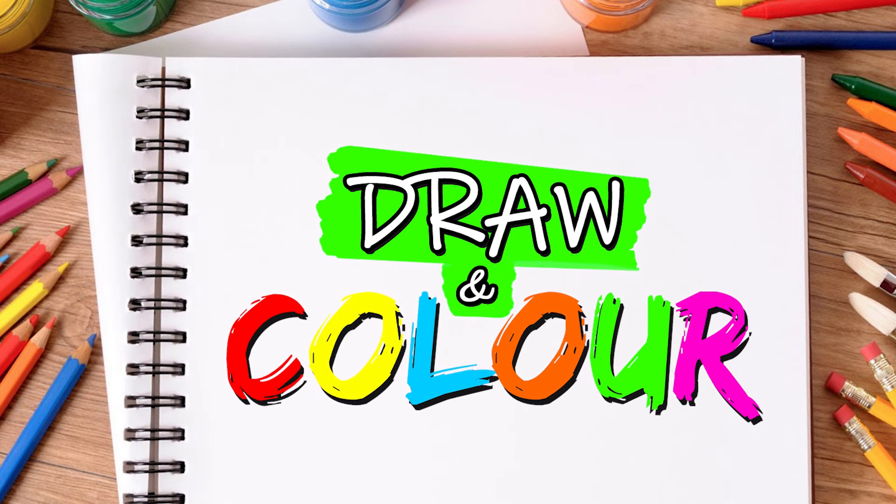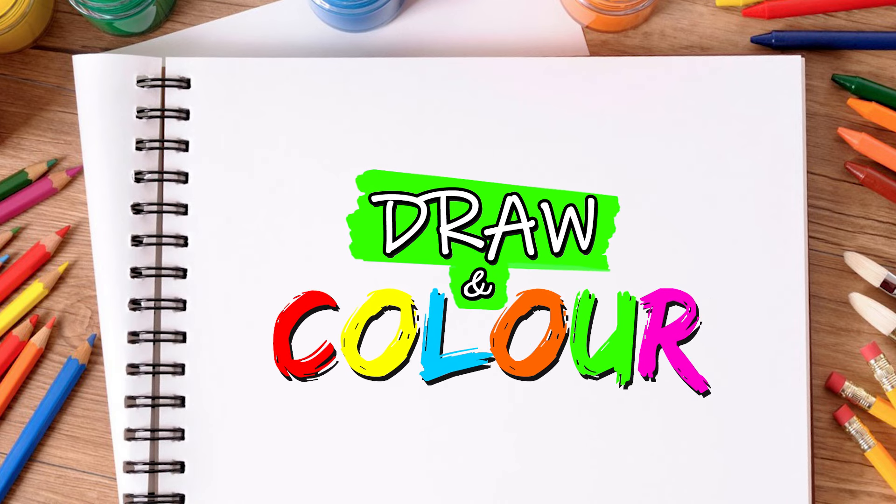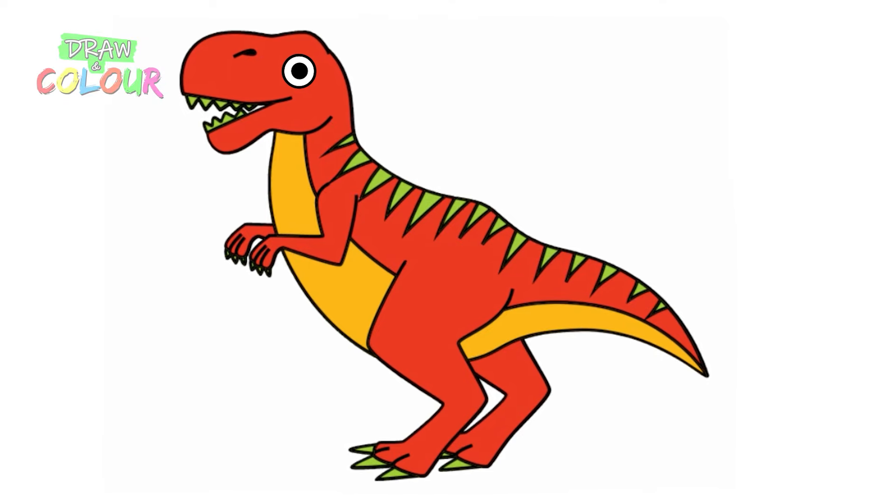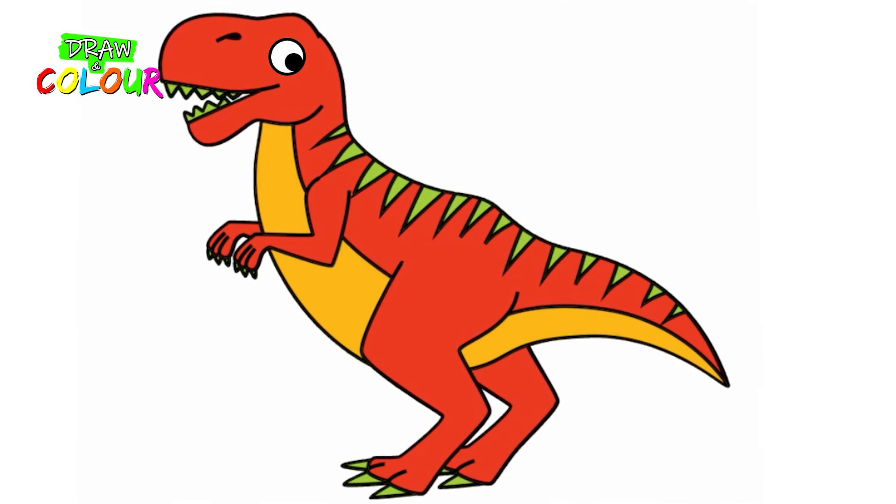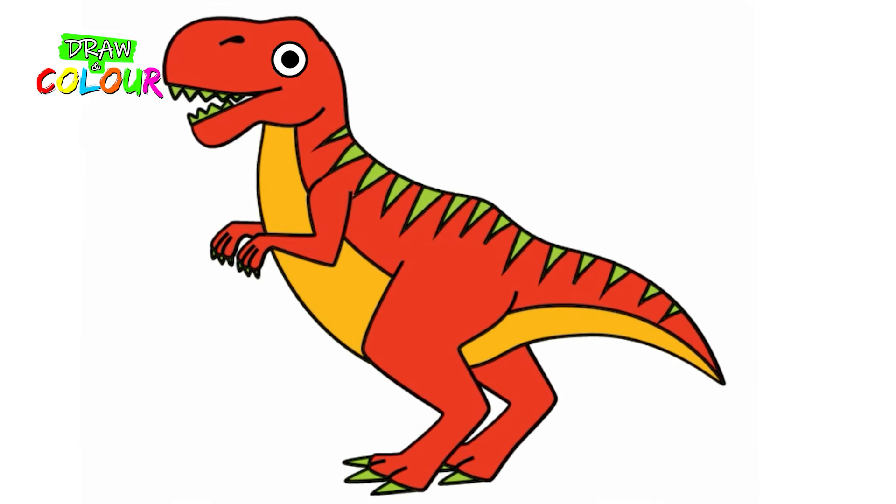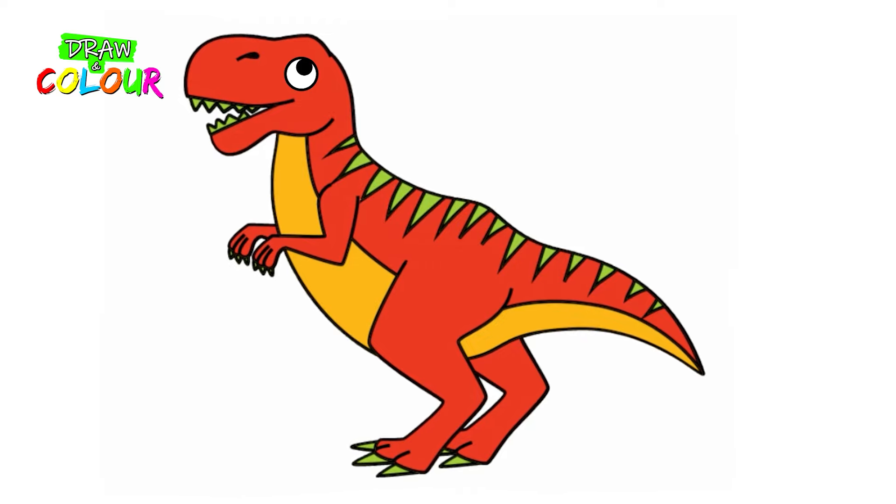Hi friends and welcome to my channel! Let's draw T-Rex Dinosaur together! Are you ready? Let's start!